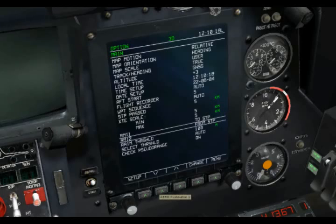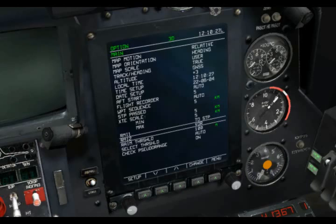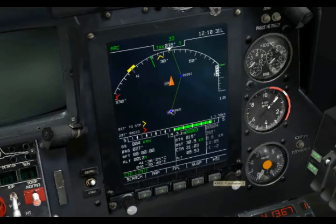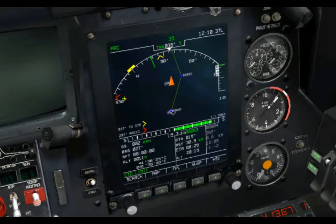We'll go ahead and set RMI 2 to the radio beacon that we have currently dialed into our ADF. I'll go to Change, down to Radio. Now if we go back to our arc, we'll see that the yellow chevron indicates our steer point direction and the red one indicates the direction to our radio beacon.